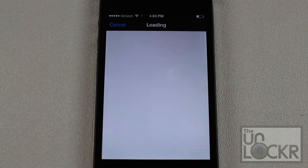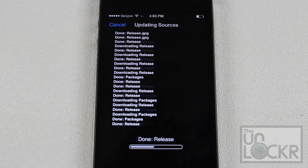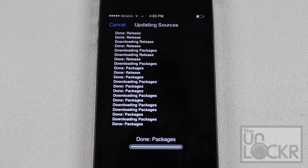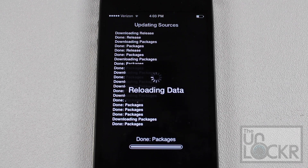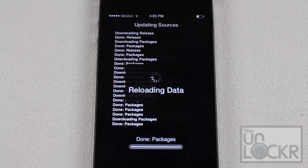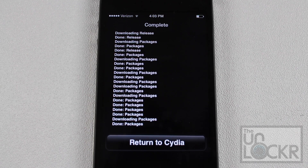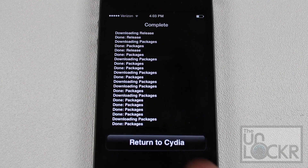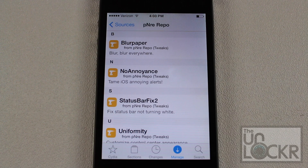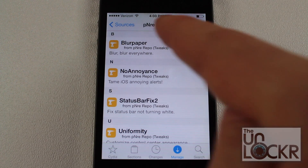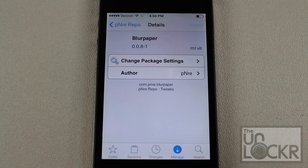We're going to wait for that to download onto your phone and install. Once that's done, tap Return to Cydia, at which point you'll see the PNRE repo in the sources. Tap that, and you'll see BlurPaper is actually the first tweak that comes up, so tap that.